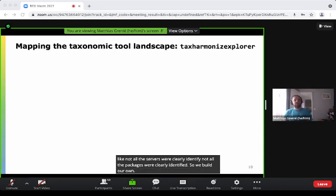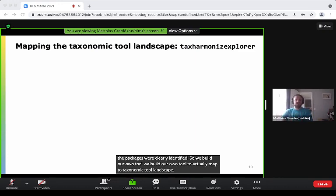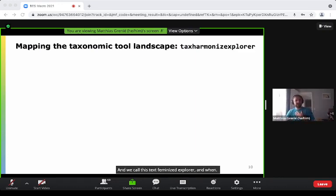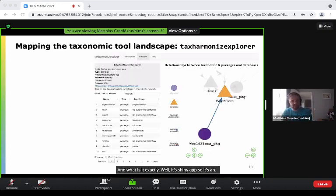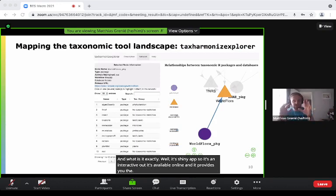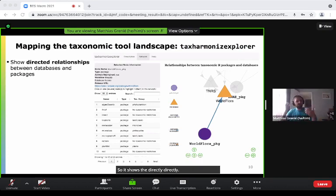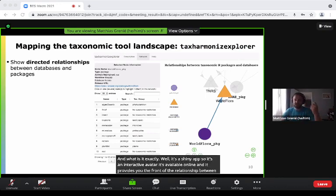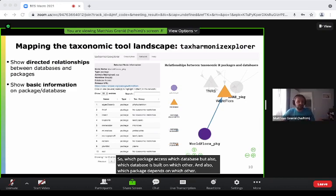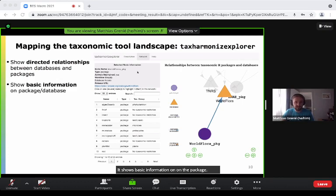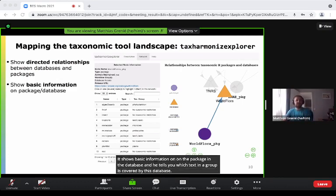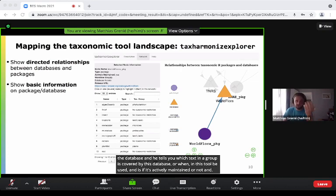We built our own tool to actually map the taxonomic tool landscape. We call this the Taxonomic Explorer. It's a Shiny app — an interactive app available online — that provides the relationship between each package and each database and lets you search through it. It shows the directed relationship between databases and packages: which package accesses which database, which database is built on which other, and which package depends on which other. It also shows basic information on each package and database, such as which taxonomic group is covered, whether it's actively maintained, and the URLs you can access.